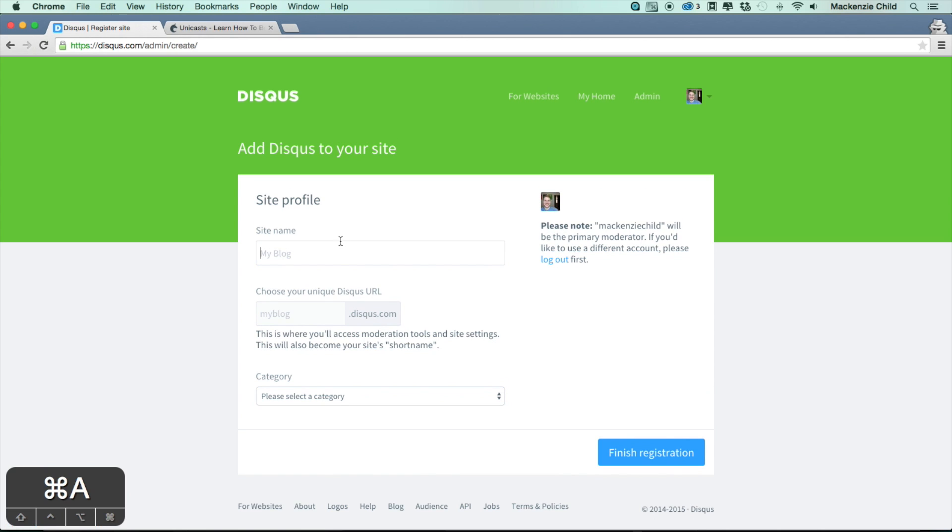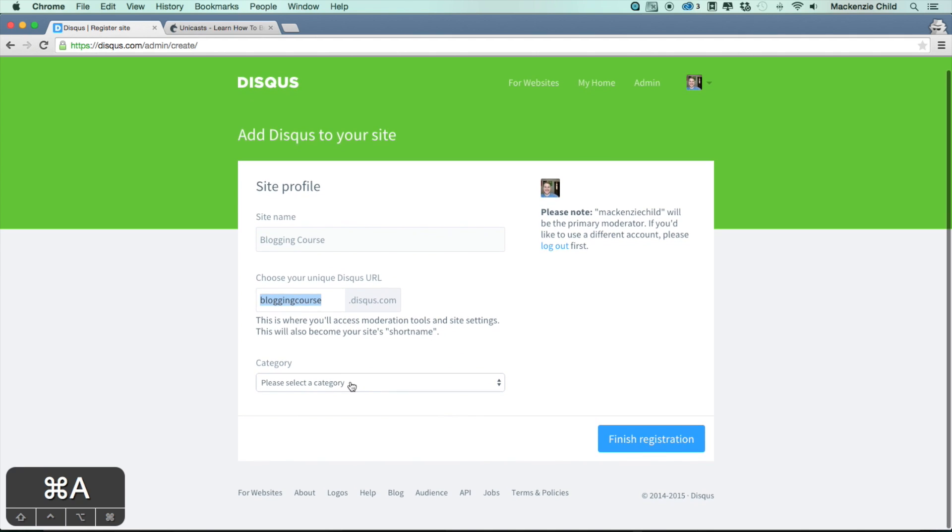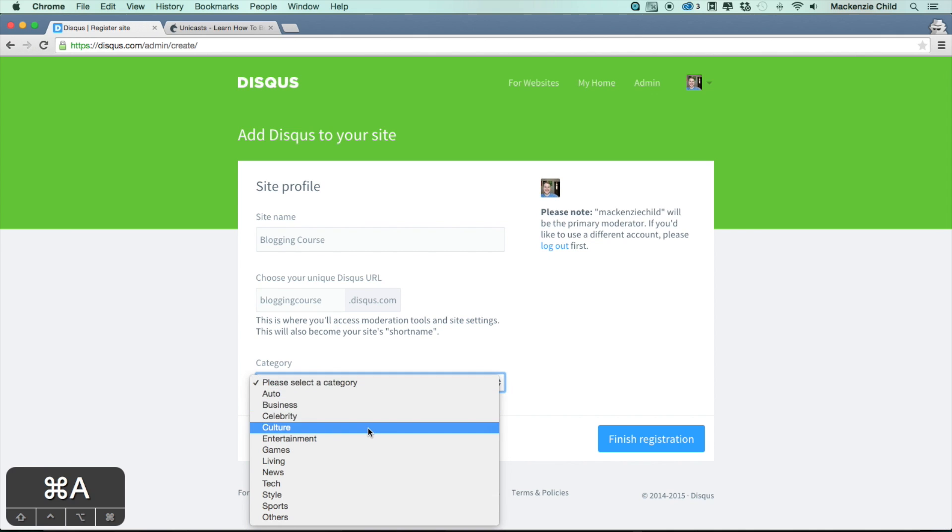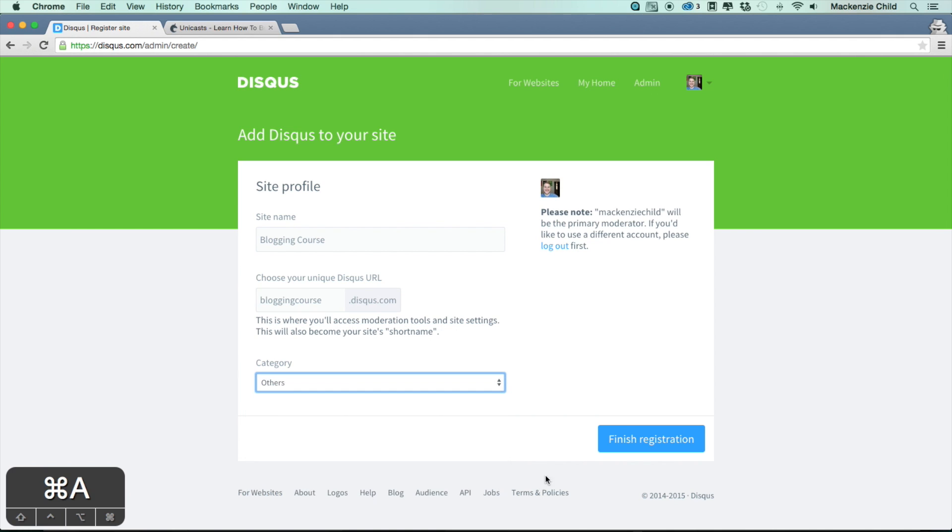You'll be taken to a site or add Disqus to your site page. I'm just going to use blogging course for mine. You can use whatever you'd like, just make sure it has a unique URL. Then pick the category it's in. I'm just going to say other and then finish registration.